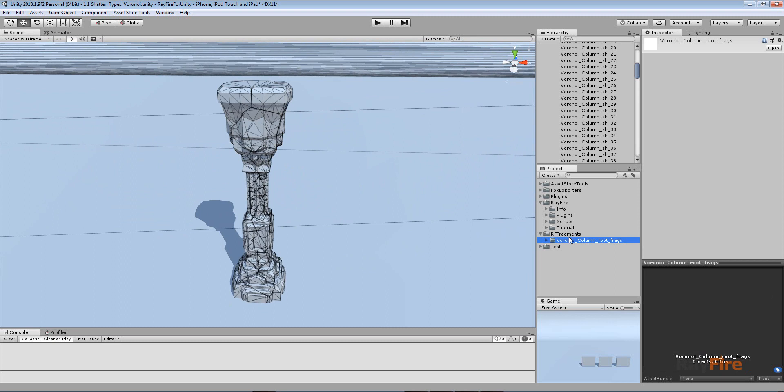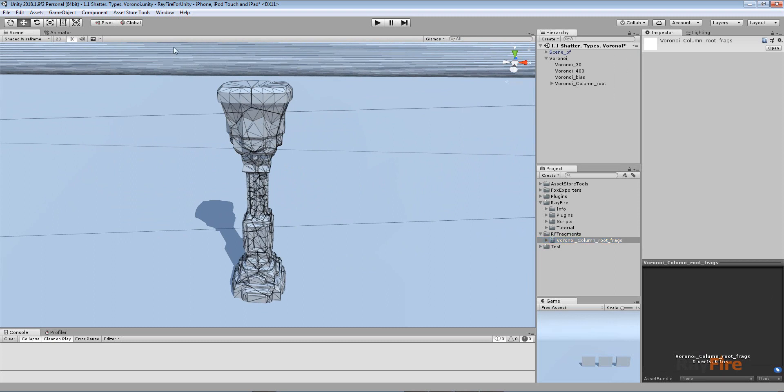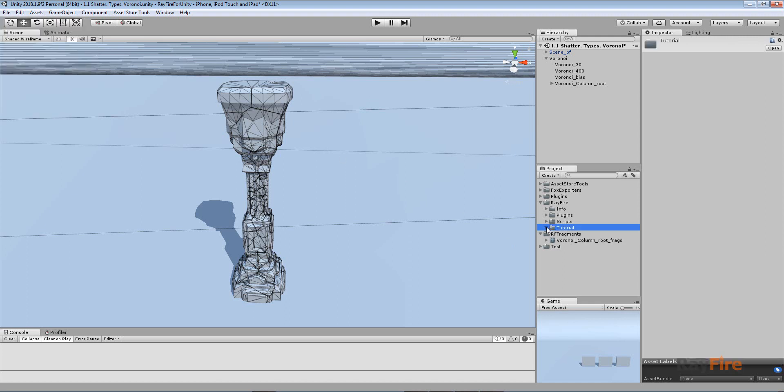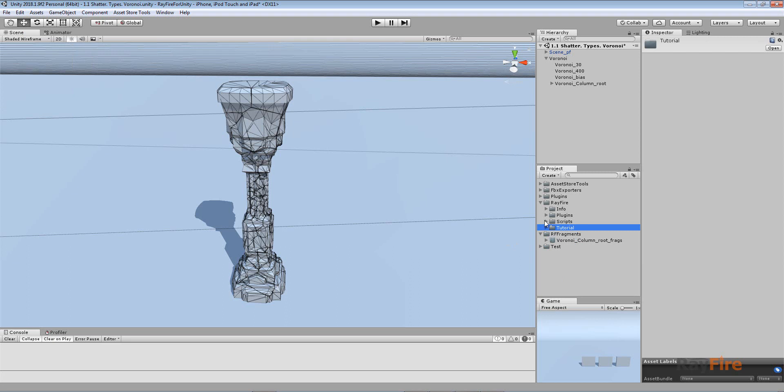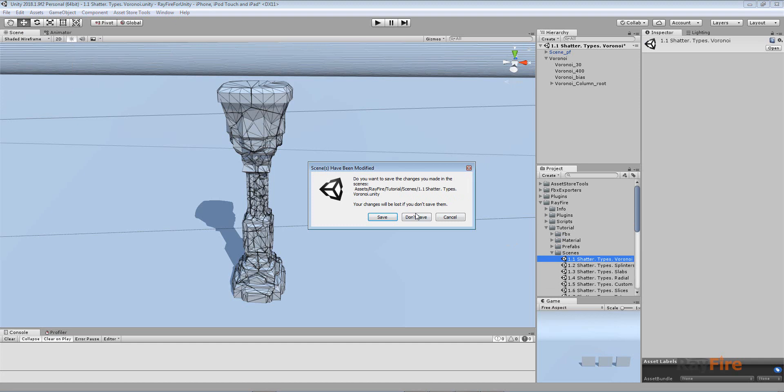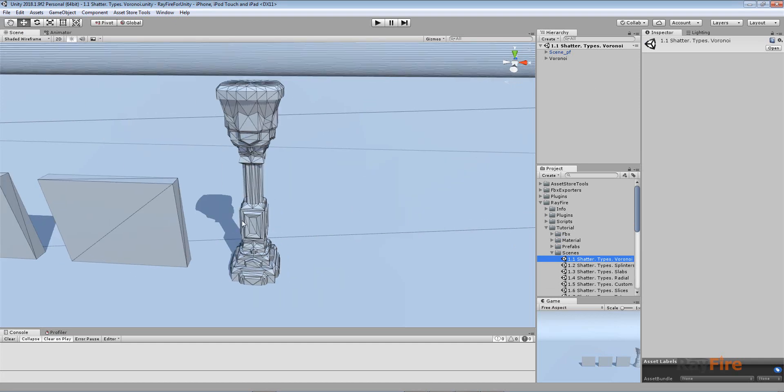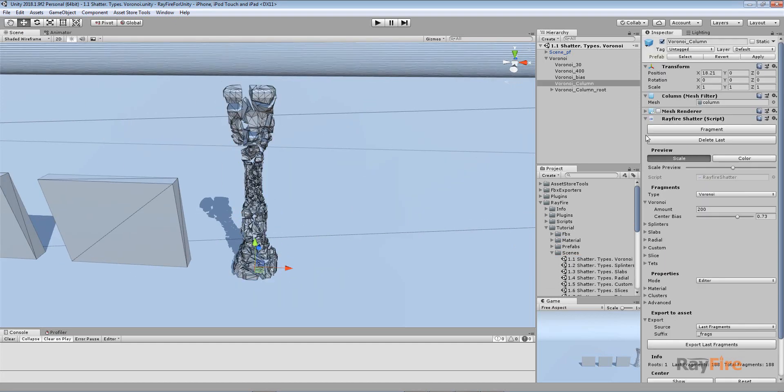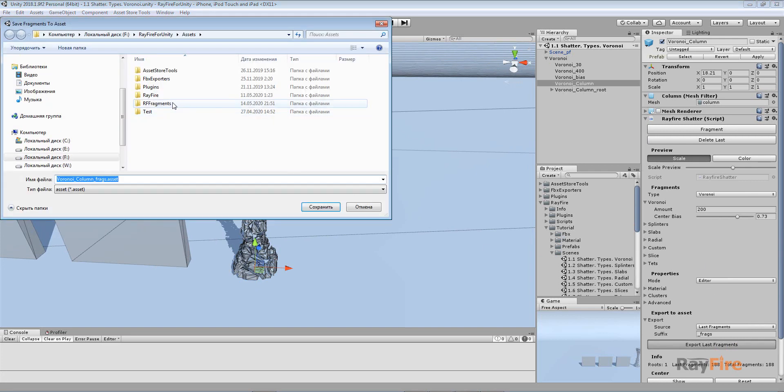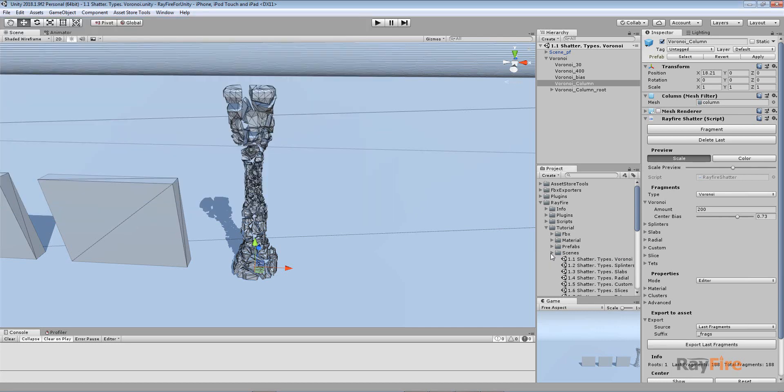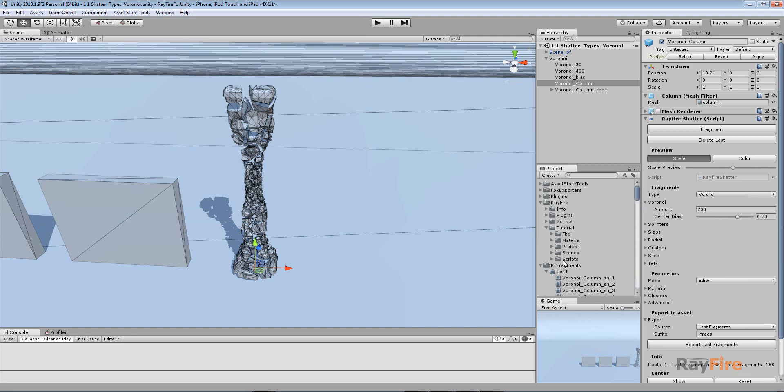In case you decide to change the amount of fragments, maybe you'll refragment. I can fragment and hit Export Last Fragments, save it as a Unity asset. Here it is - you can see a lot of fragments.